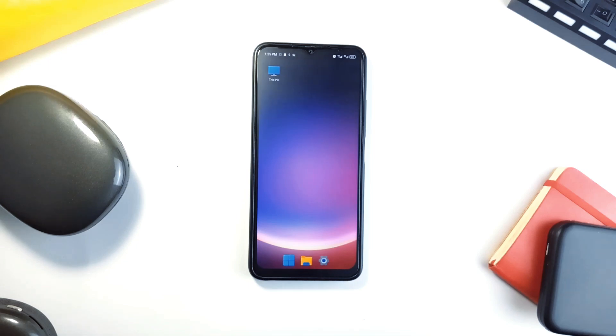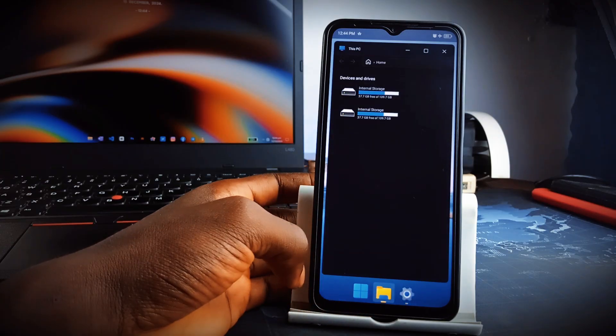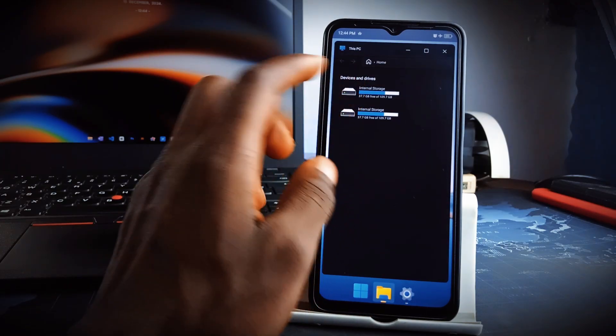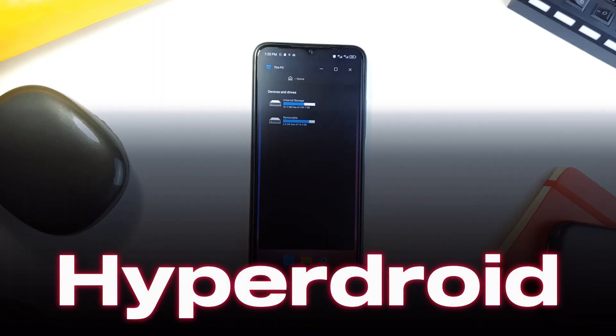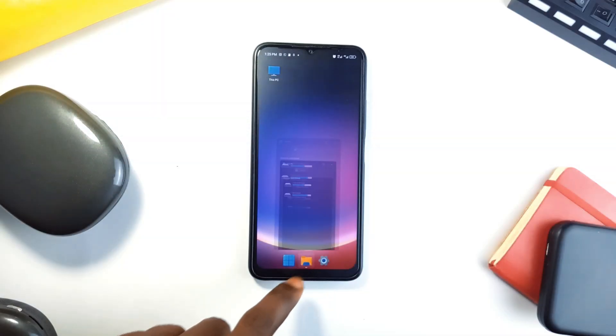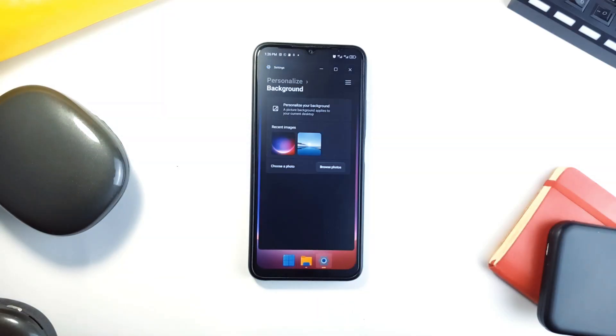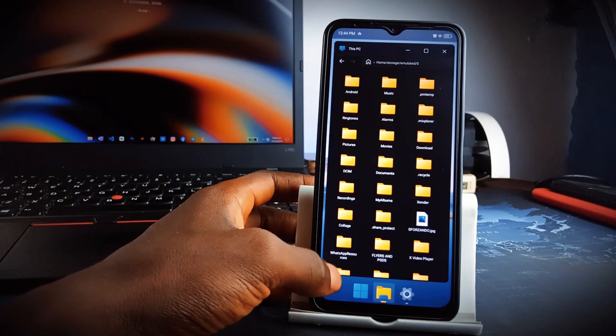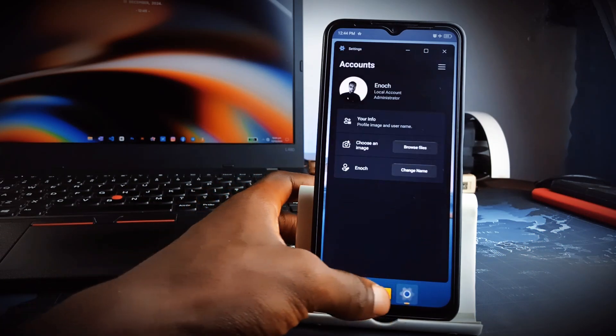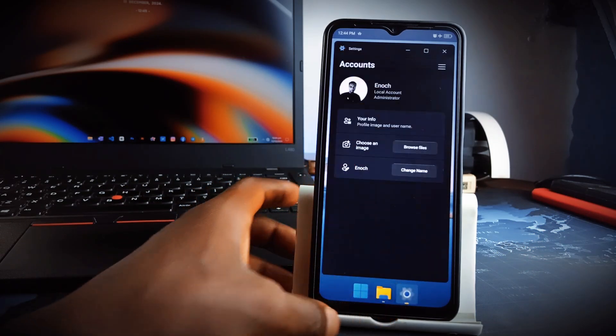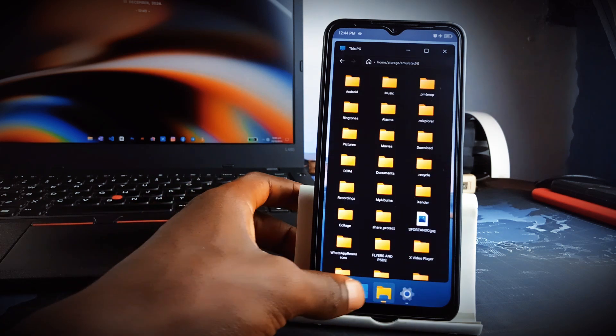If you've ever wished your Android phone could replicate the productivity and interface of a Windows PC, then check out this application called HyperDroid, which takes Android personalization to another level with its Windows 11-style launcher. This application completely transforms your phone's user experience into one that closely mirrors the sleek design and functionality of Windows 11.